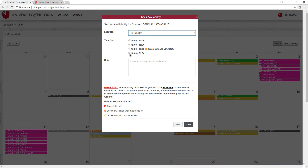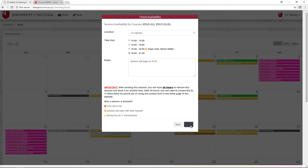Select one of the time slots by clicking the time. If there's any other information that you would like to provide, for example another start time for the session, indicate that in the Notes. Once you're ready, click Save, and your session will be added to the schedule.